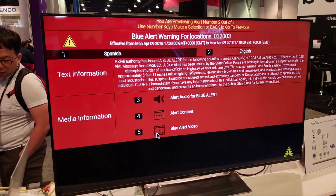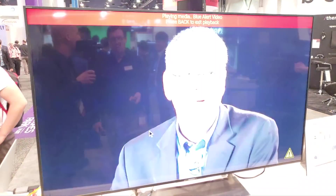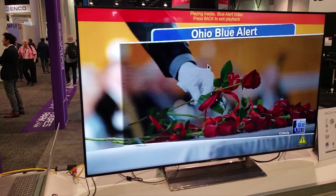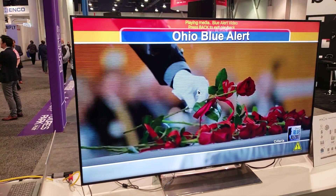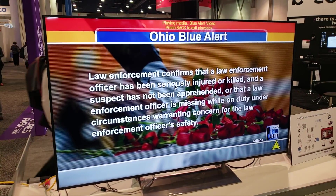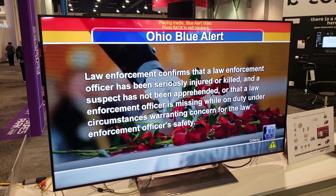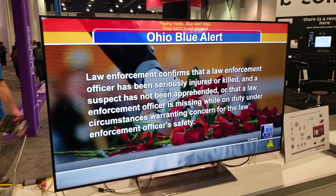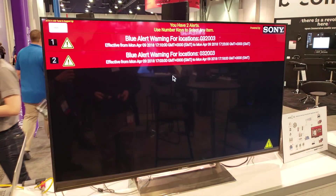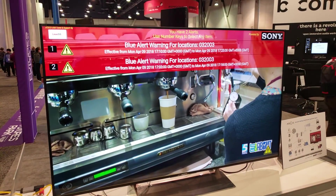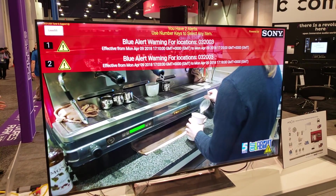During hurricane season, tornadoes — yeah. I've just accessed an actual video from Ohio on how they use their blue alert program. So again, over the air, sending targeted video, targeted alerts, targeted content to the consumer.